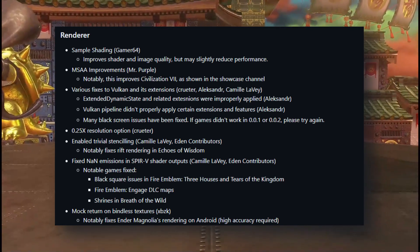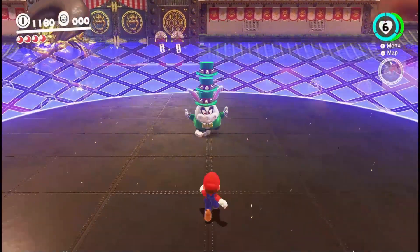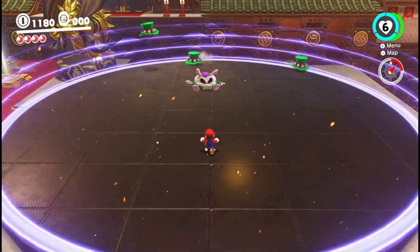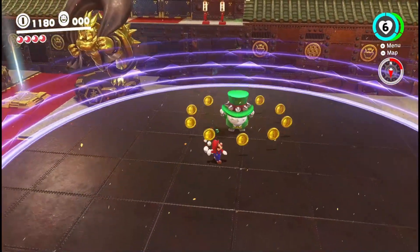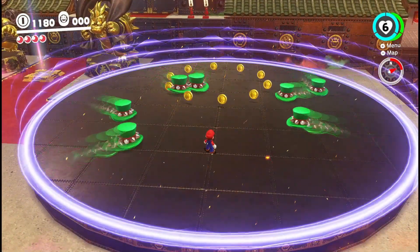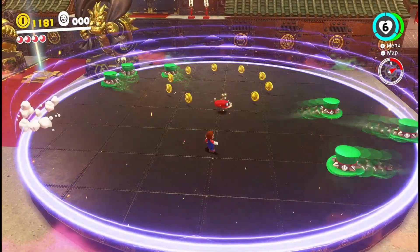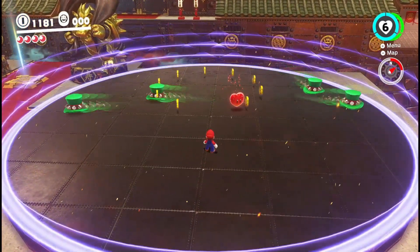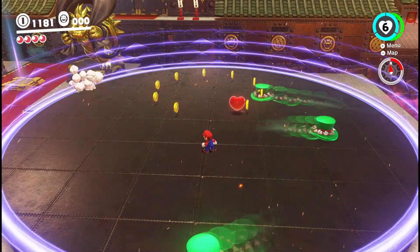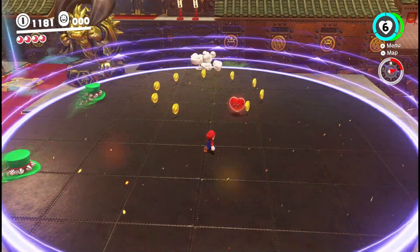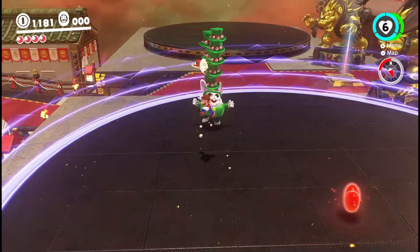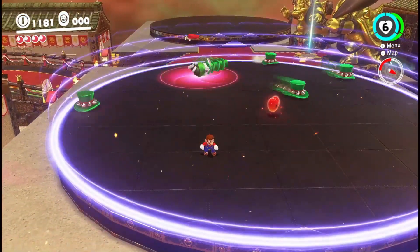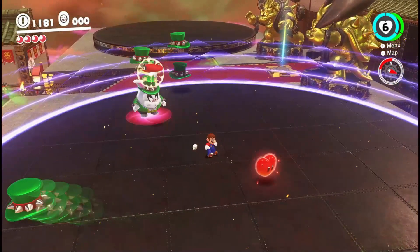Here's the exciting part for game lovers. Fire Emblem Three Houses - those ugly black squares are gone. Tears of the Kingdom shrine textures are now finally rendering properly. Echoes of Wisdom rift visuals are now fixed with the new trivia stenciling. They've also fixed the weird glitchy graphics in Mario Plus Rabbids. Thanks to the alpha copy support, Mario Kart 8 Deluxe - they fixed the controller freezing bugs in the applet menu. Donkey Kong Tropical Freeze's player two controller disconnect issue has been fixed.